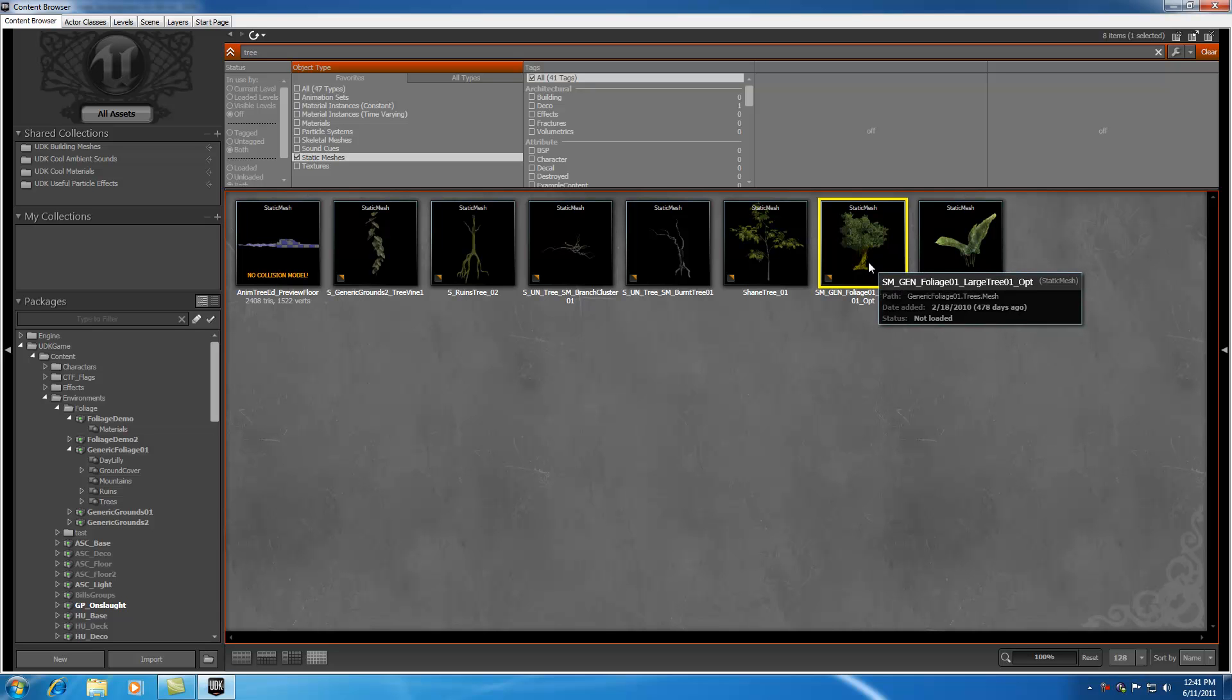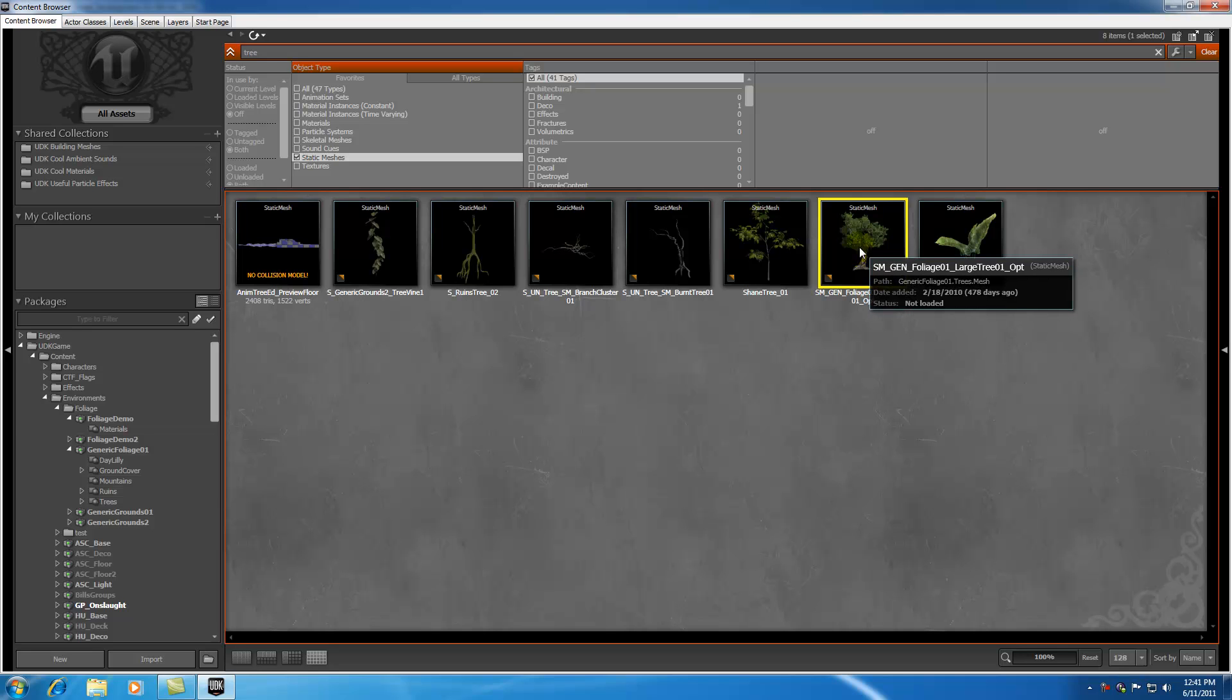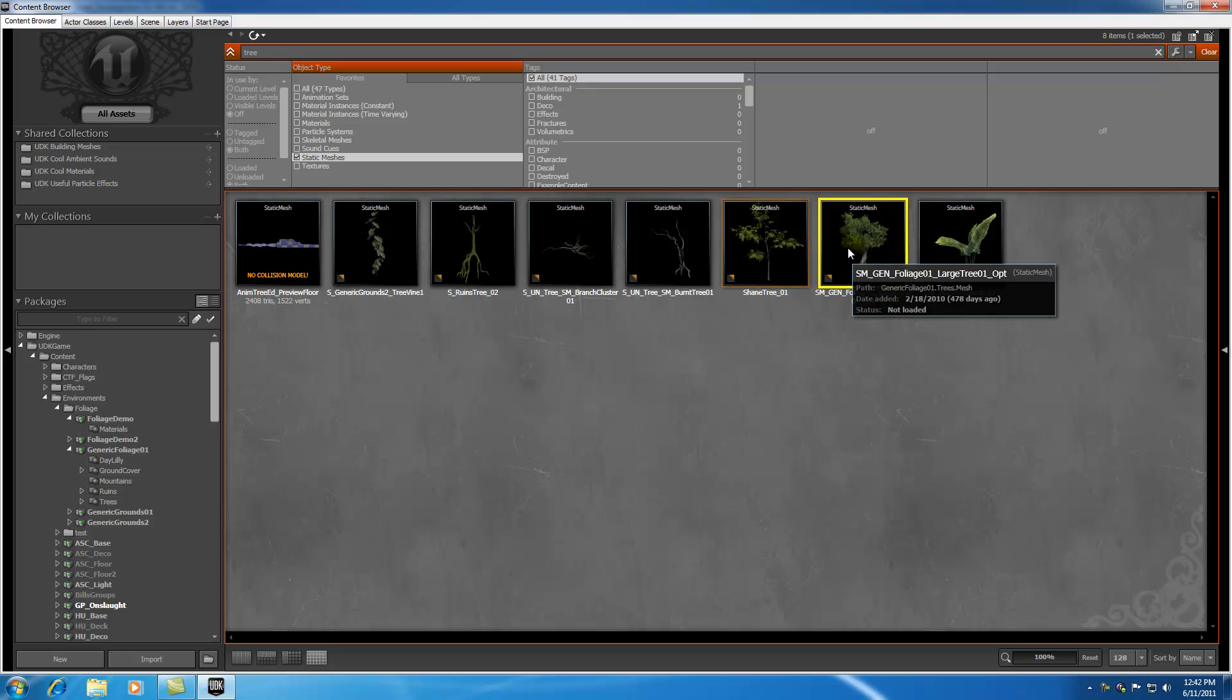However, I want to say this: anytime you have a static mesh and you want to incorporate it in your terrain, you need to make sure that it's loaded. If you can see these options right now, it says path, date added, and status. You see that the status is not loaded, and we need to make sure that this tree is loaded in memory for us to use it. So it's probably easier just to load the entire package that the tree is in.